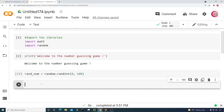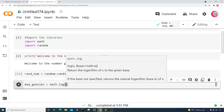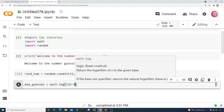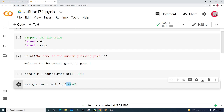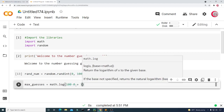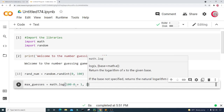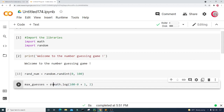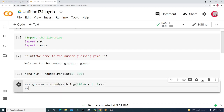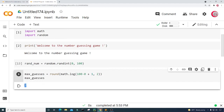I'm going to create a variable called max_guesses and set it equal to math.log of 100 minus 0 — that's the upper integer number minus the lower integer number — plus 1, with base 2 by adding comma 2. Then I want to round this up to the nearest integer, so I'll wrap it all in round(). Let's look at max_guesses and run this. We can see the maximum number of guesses needed will be seven.